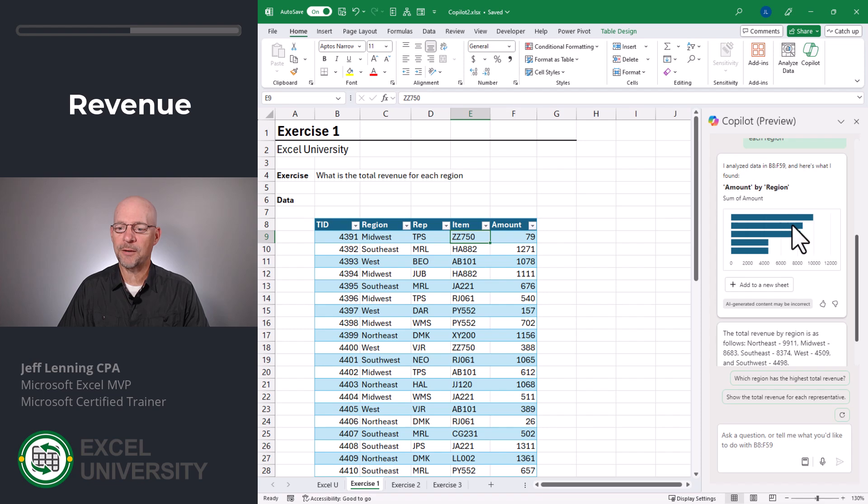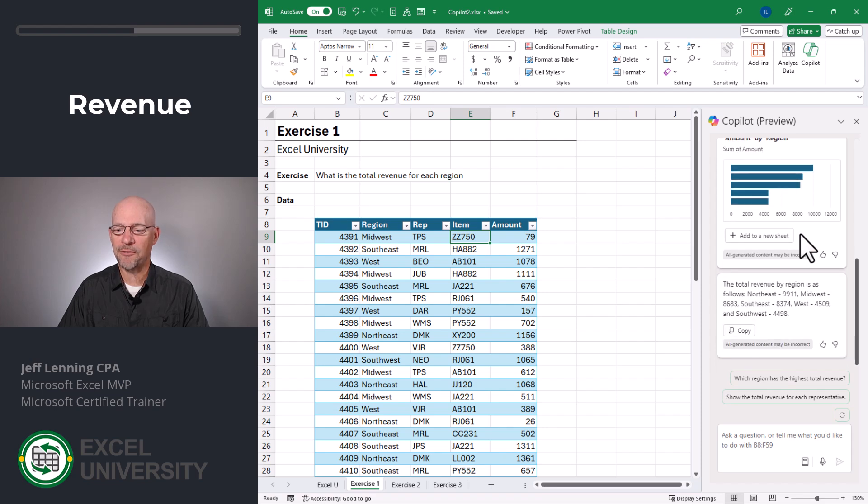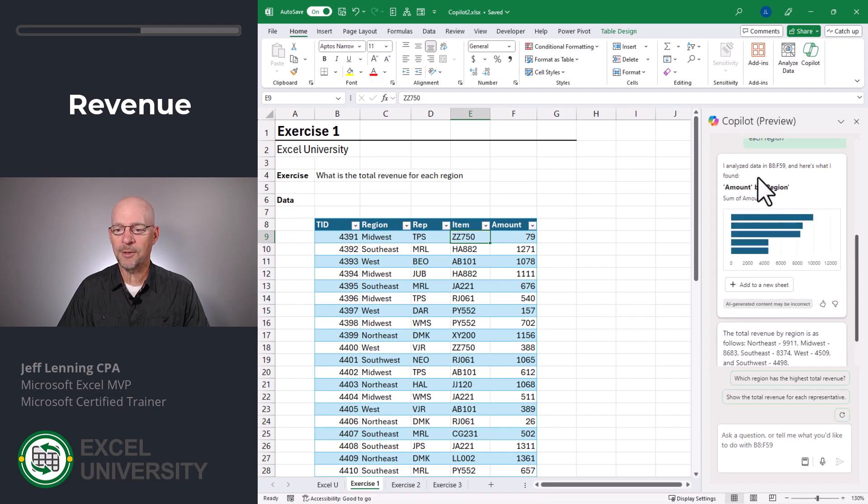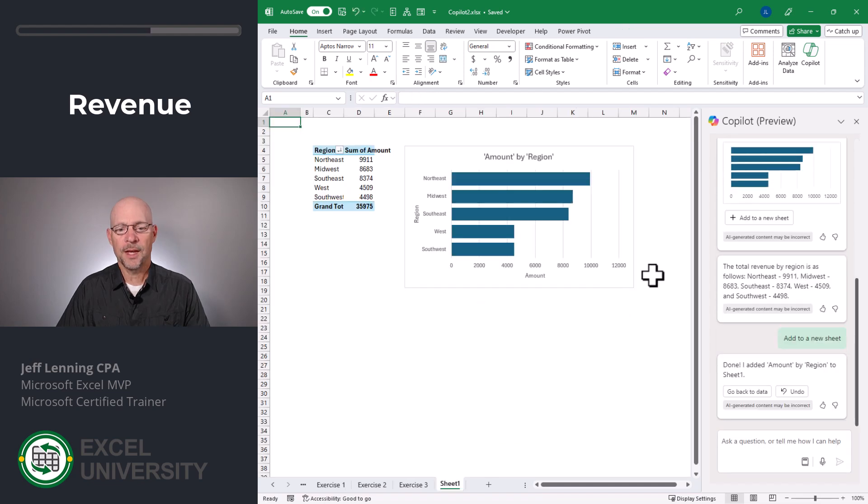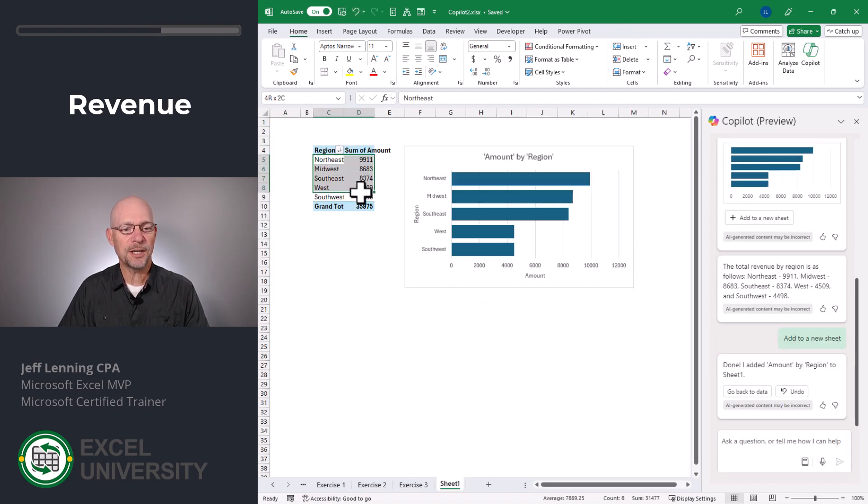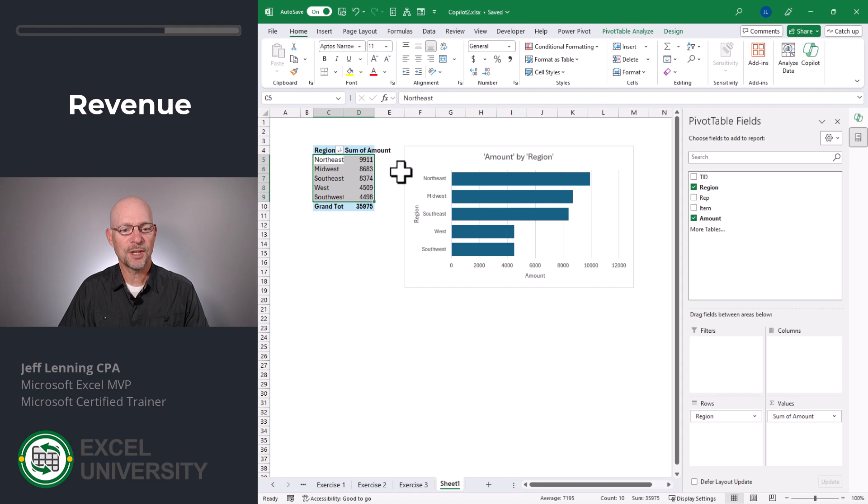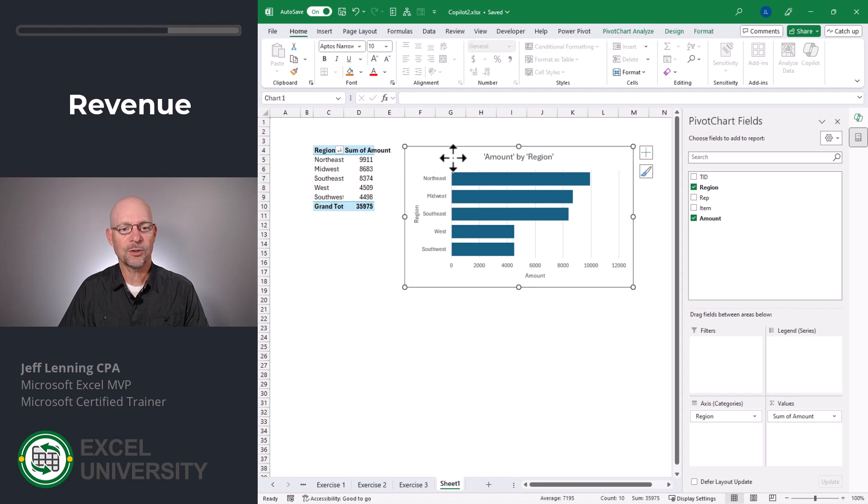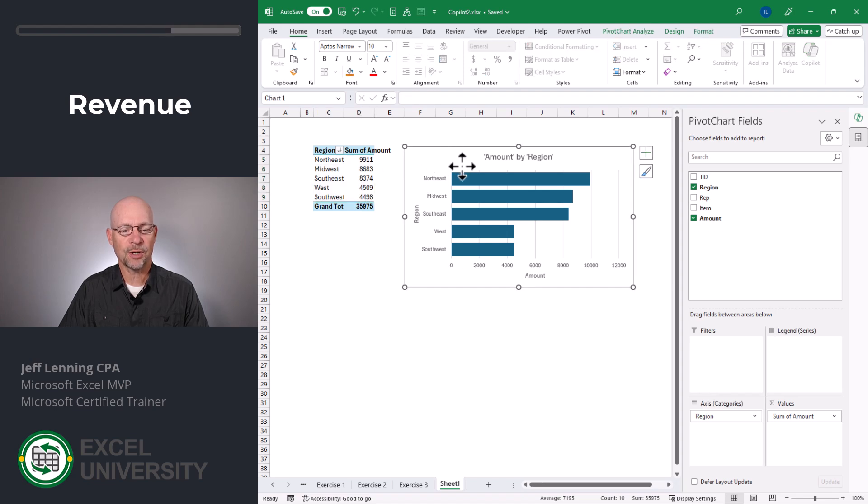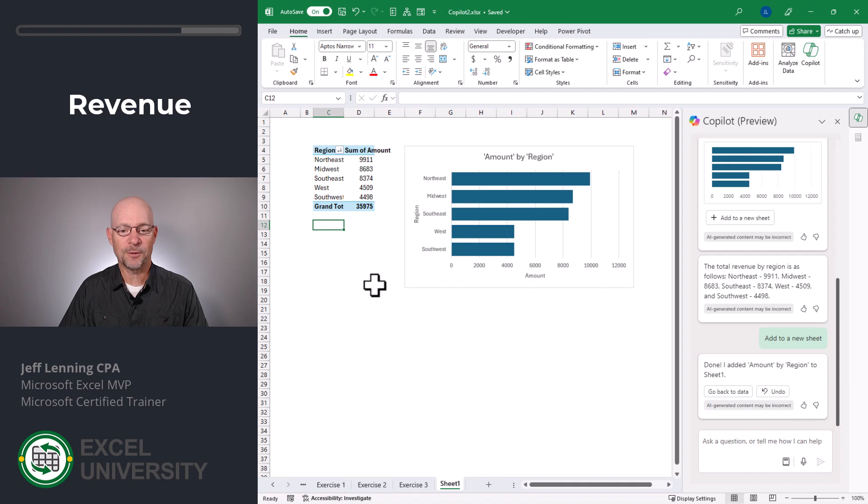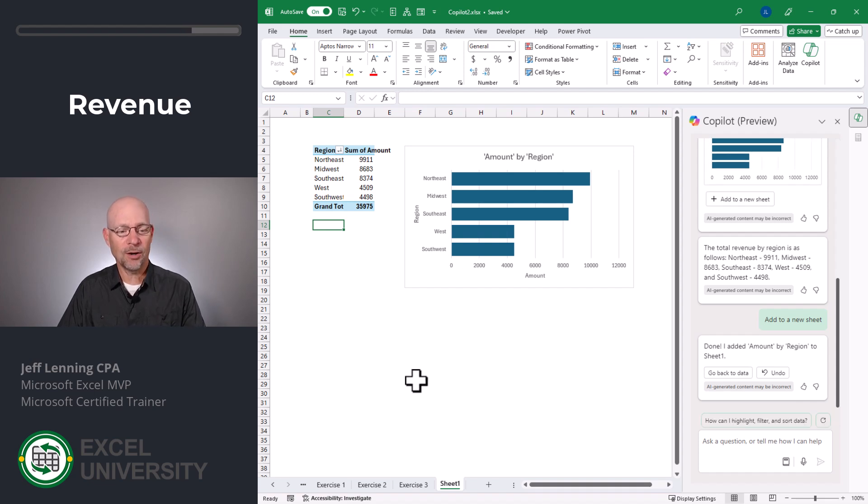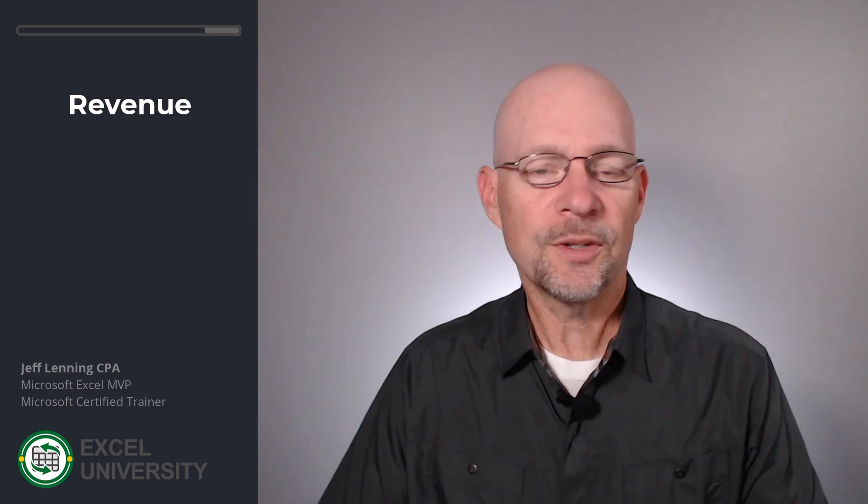All right, it comes back with a built-in graph and also a little explainer. I'm going to go ahead and add this graph to a new sheet. And now what we can see is that it actually built a pivot table first and then created this chart. And that way we get both a table and a graph view. And basically this is a first pass.